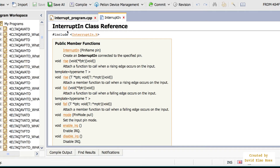In Mbed there's something called the InterruptIn class, and what this does is it deals with asynchronous types of events. For instance, if we have a rising edge where a voltage goes from an idle low to an idle high condition it will trigger it, or you might have a falling edge like we had with the start bit where it goes from a high condition to a low condition — that will trigger an interrupt.